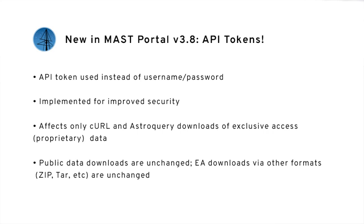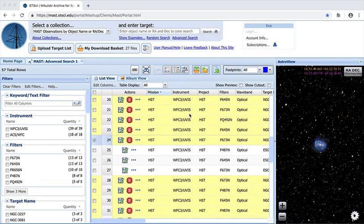This change is only for curl and astroquery downloads of exclusive access data. I will be demonstrating a curl download.